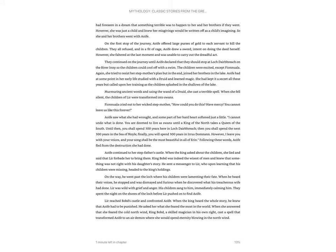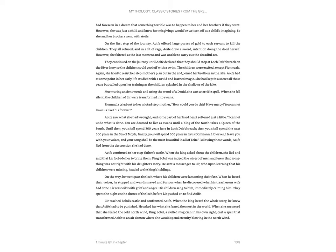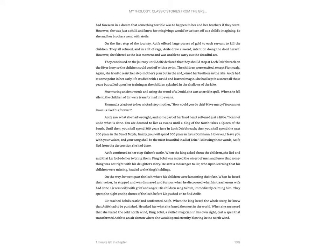They continued on the journey until Aofa declared that they should stop at Loch Diabrach and on the river Inni so the children could cool off with a swim. The children were excited, except Fionnula. Again, she tried to resist her stepmother's plan, but in the end joined her brothers in the lake. Aofa had at some point in her early life studied with a druid and learned magic. She had kept it a secret all these years, but called upon her training as the children splashed in the shallows of the lake. Murmuring ancient words and using the wand of a druid, she cast a terrible spell. When she fell silent, the children of Lyre were transformed into swans.